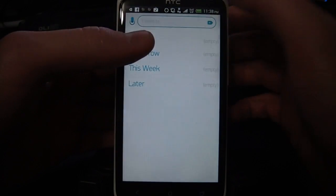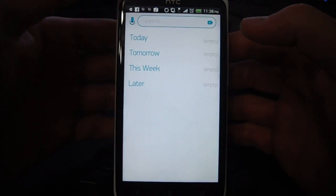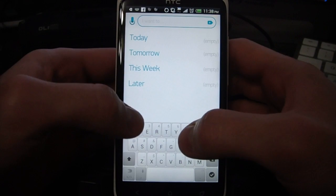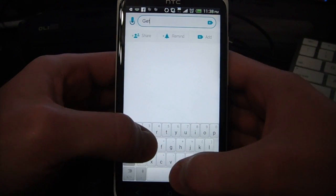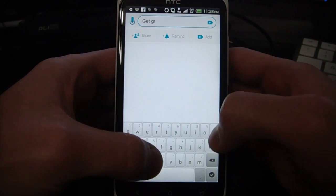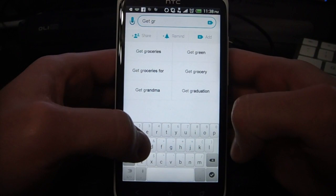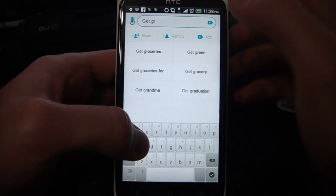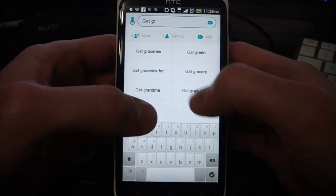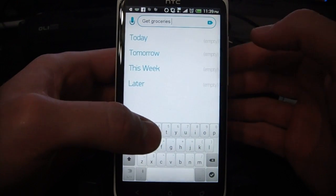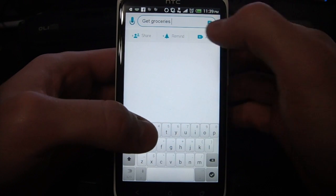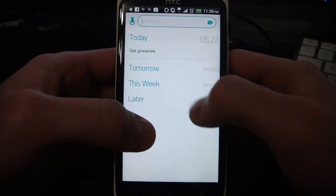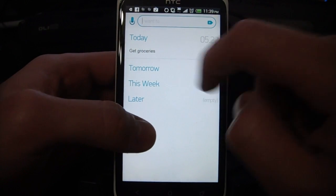So here at the top, we can just enter a task right here. Say I want to get groceries — one of the cool things is that it'll suggest what you want to type. So if I type 'get groceries,' you see it suggests 'get groceries,' 'get groceries for,' 'get grandma' — I don't know why you'd want to get grandma, but anyways, it suggests what it thinks you might want, so you can just quickly tap it. It'll automatically fill it out, then just click the little plus key to add that task, and you see it shows up here in today.